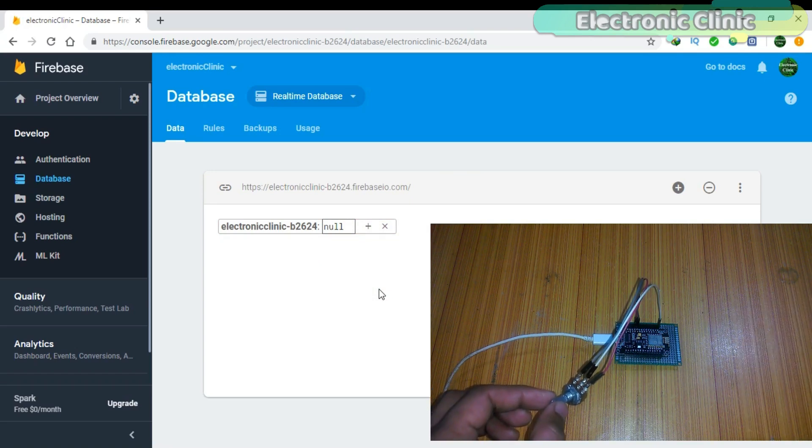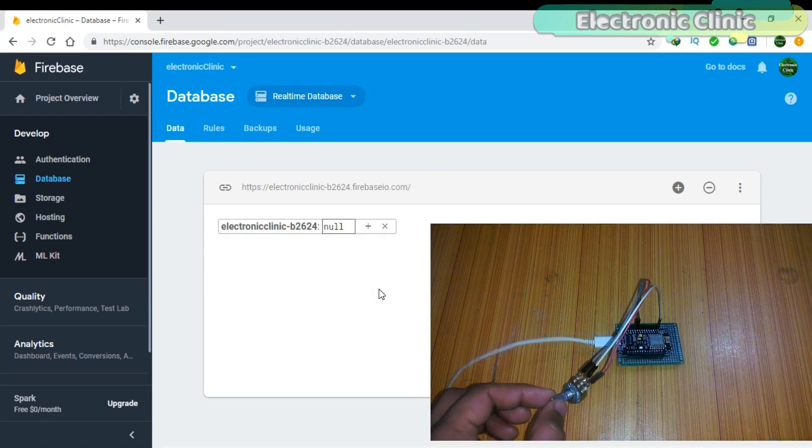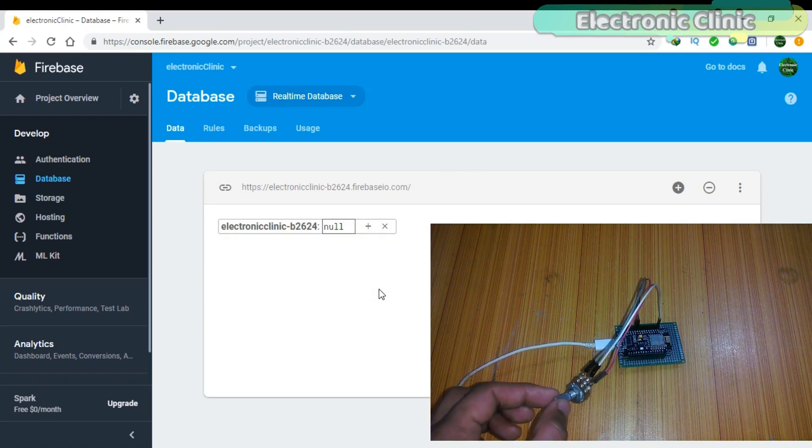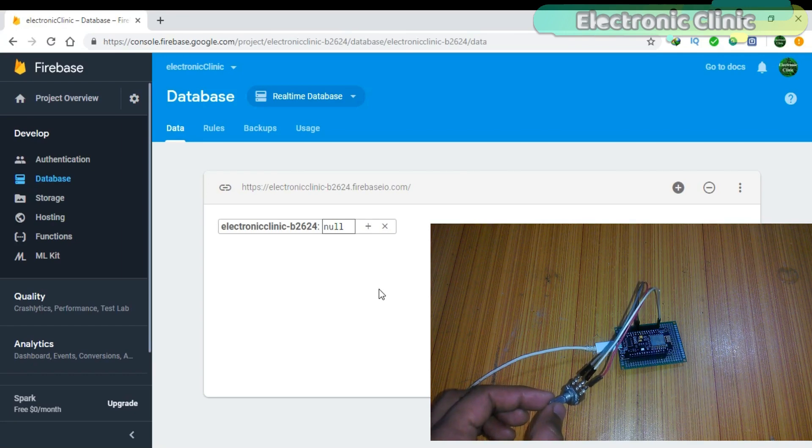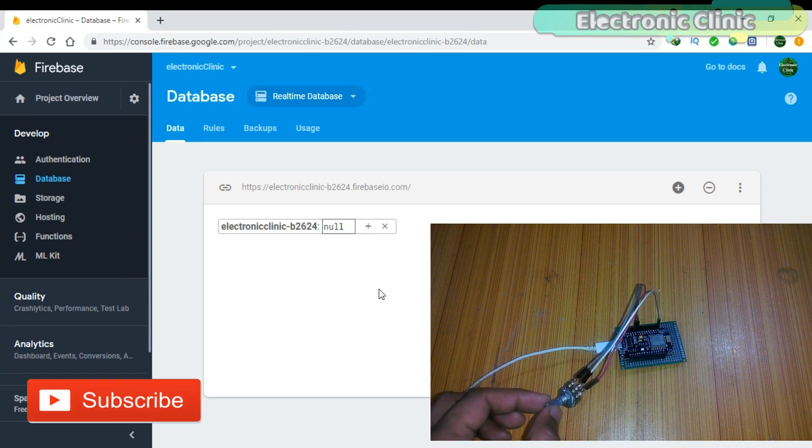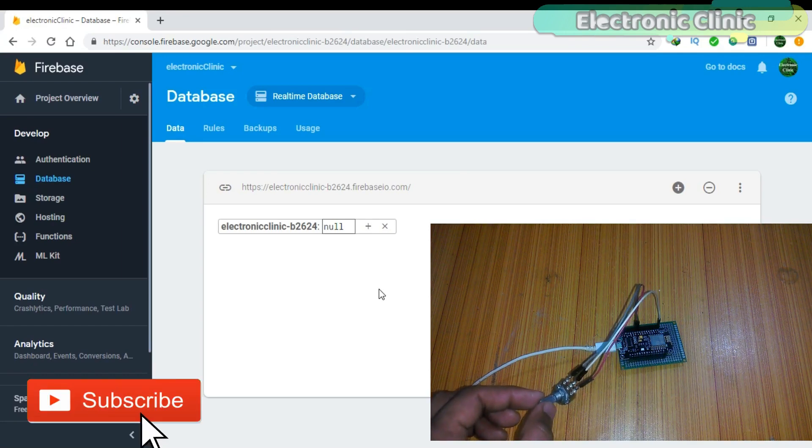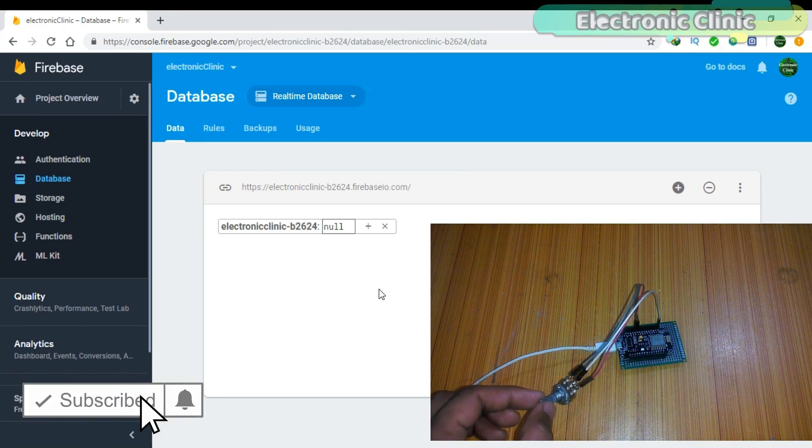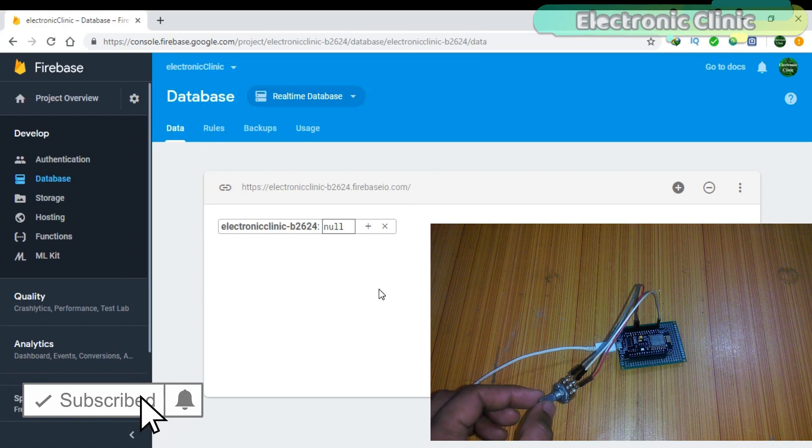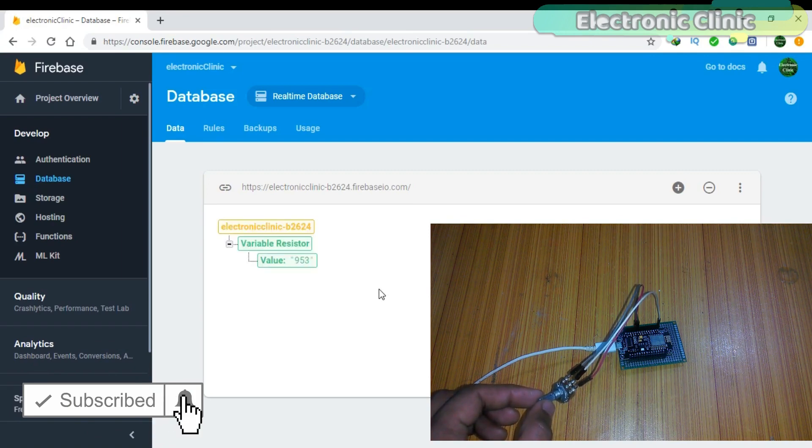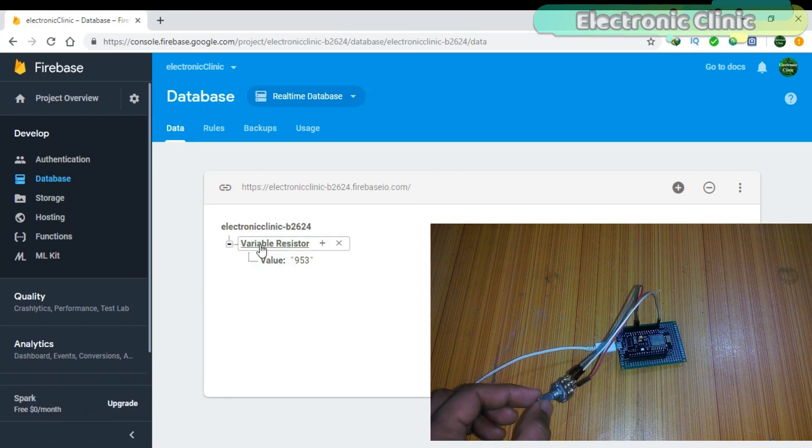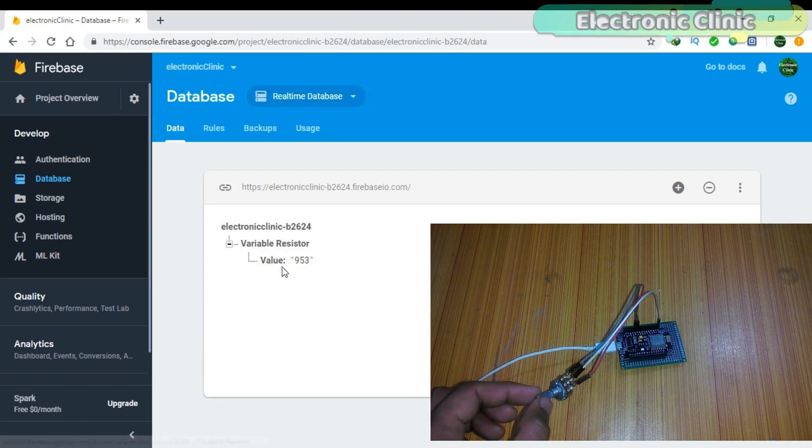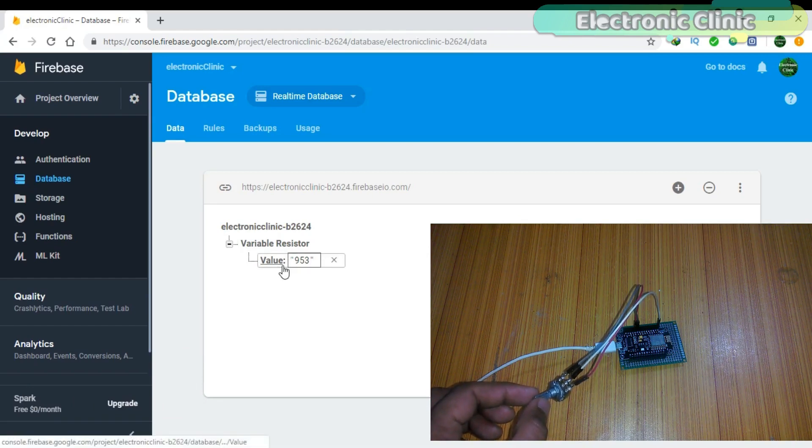Let me again turn on the NodeMCU module. Wait for a few seconds. Once the NodeMCU module is connected with the WiFi, again we will start receiving the data. This is how easily we can use the Firebase to monitor a sensor in real time from anywhere around the world.